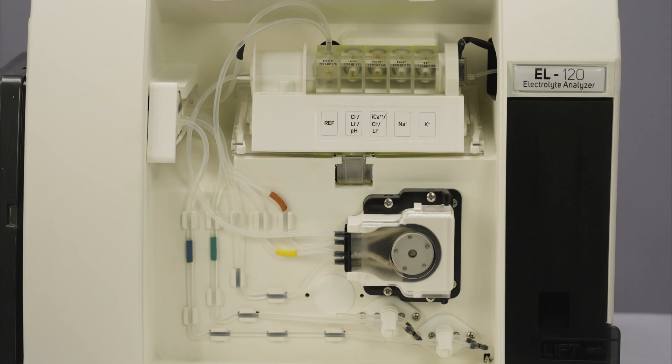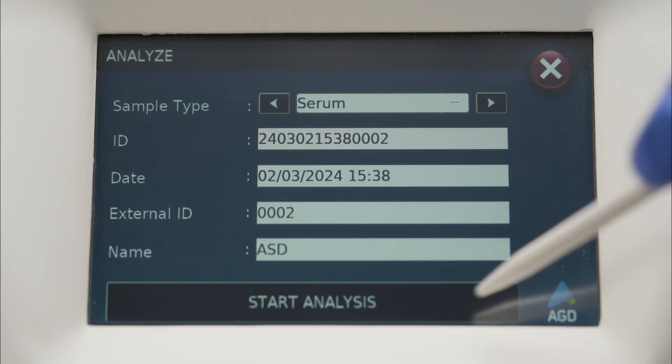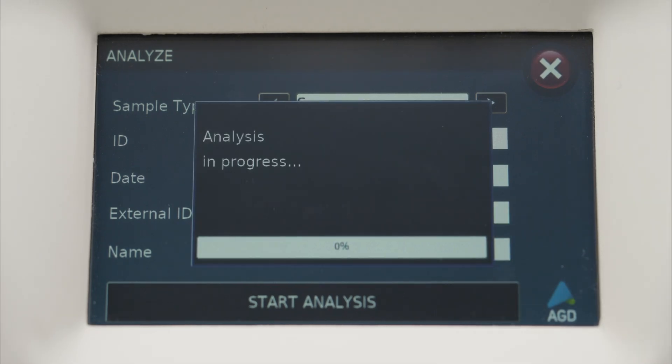The direct ISE method ensures reliable and accurate results for these ions, enabling confident diagnoses and decision-making.